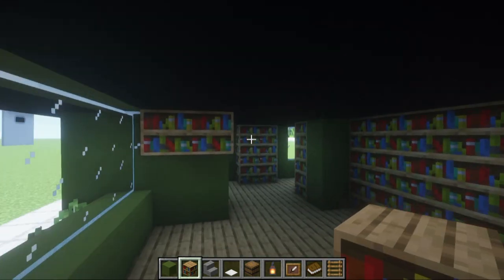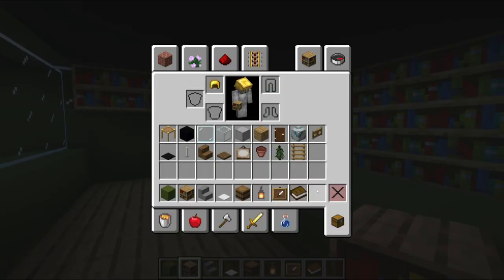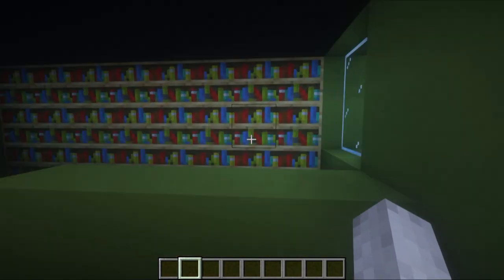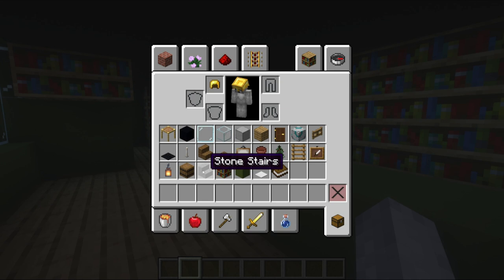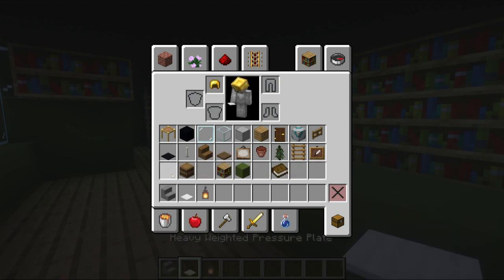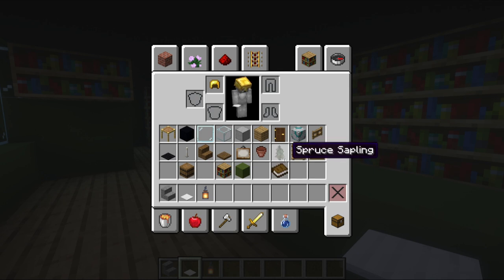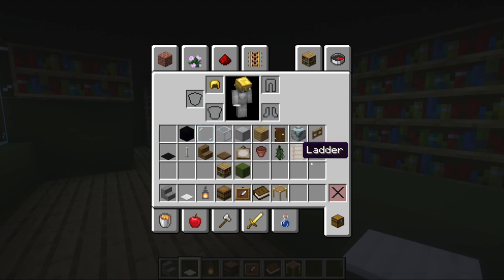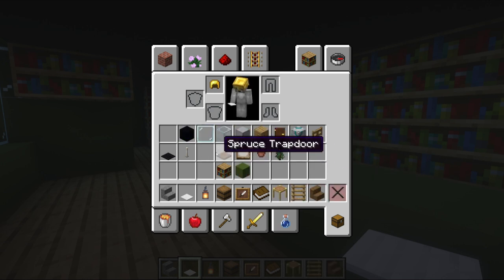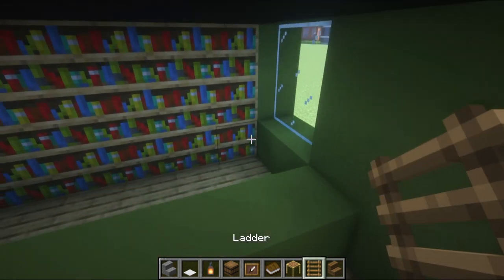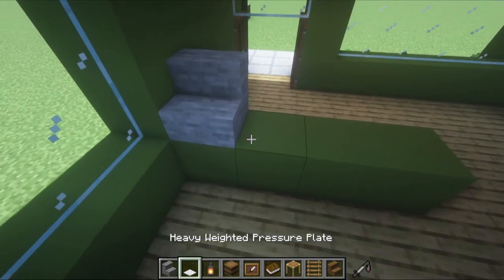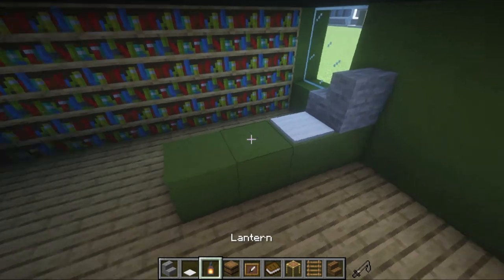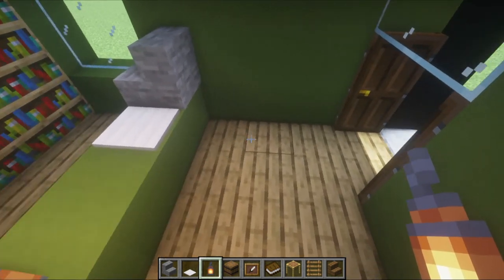Now that we've got the general layout sorted, let's add some specifics. We'll need stone stairs, heavy weighted pressure plate, lanterns, barrels, item frames, books, scaffolding, ladders, spruce stairs, and black carpet. On the counter here we'll place a stone stair and heavy weighted pressure plate — that is simply a till, and something I always place. Then a lantern on the end of the counter. The black carpet is going to sit in front of the counter space.